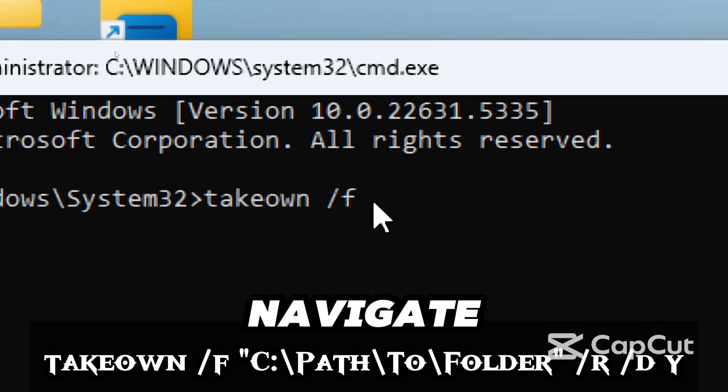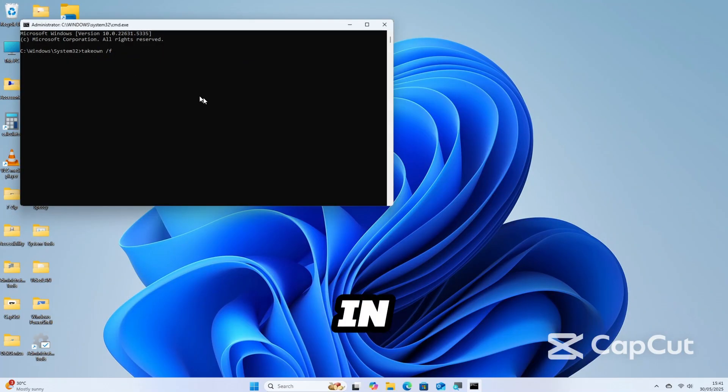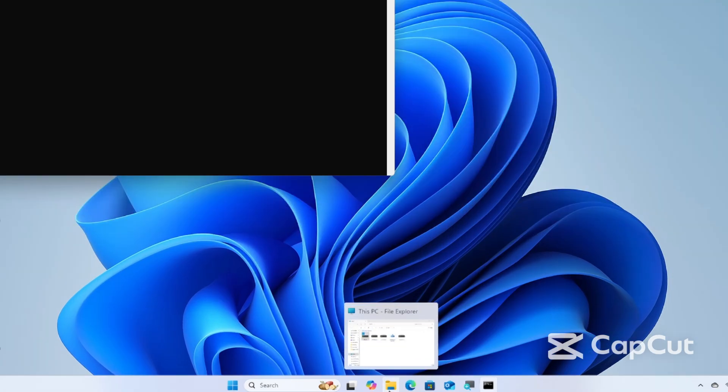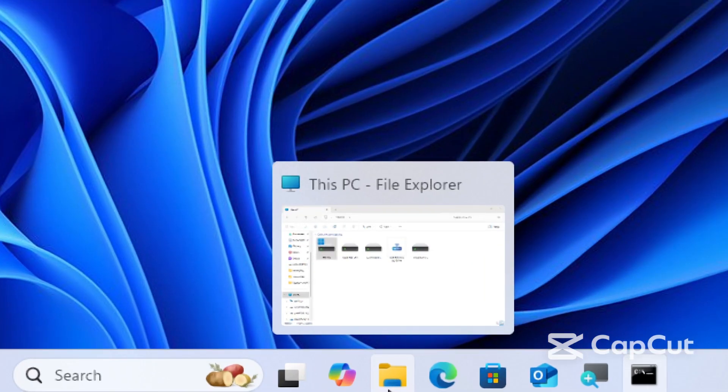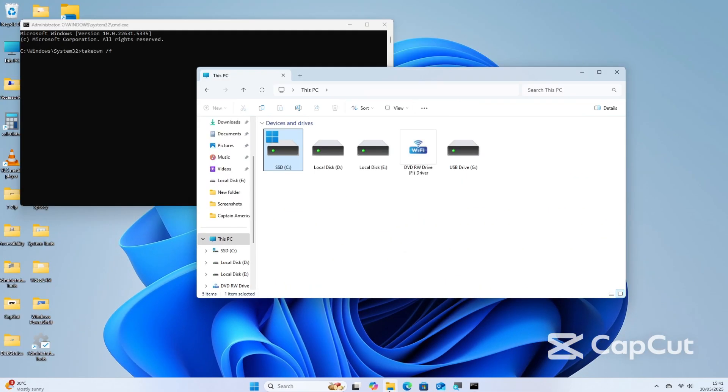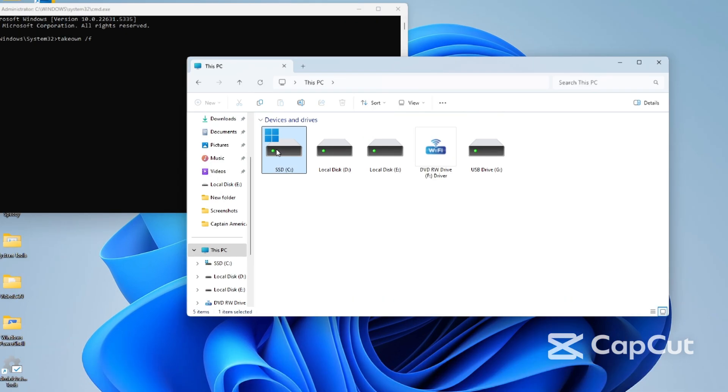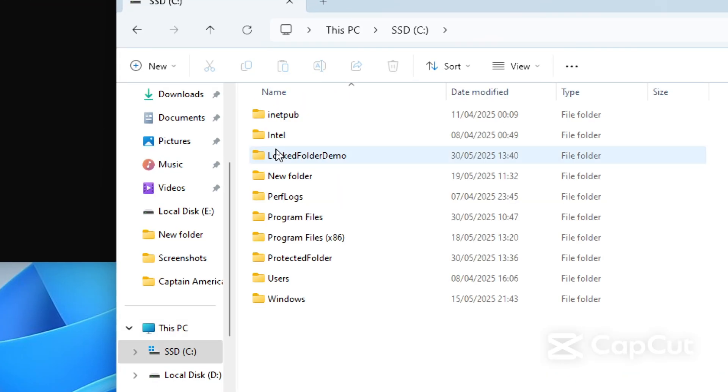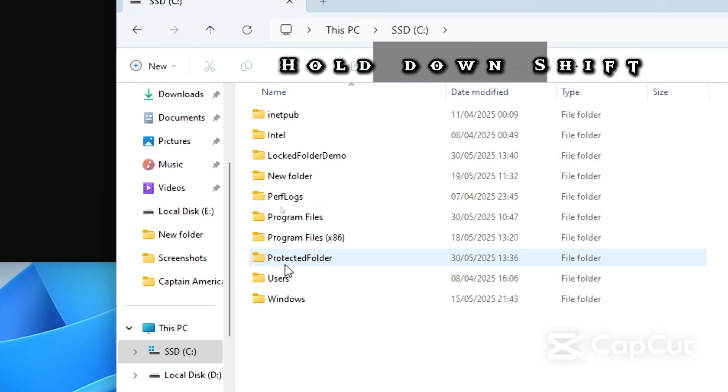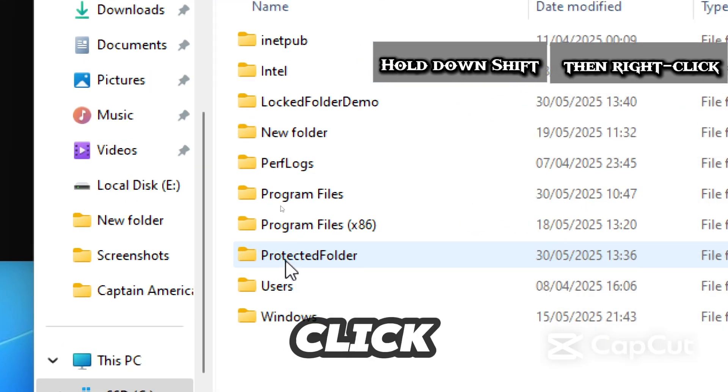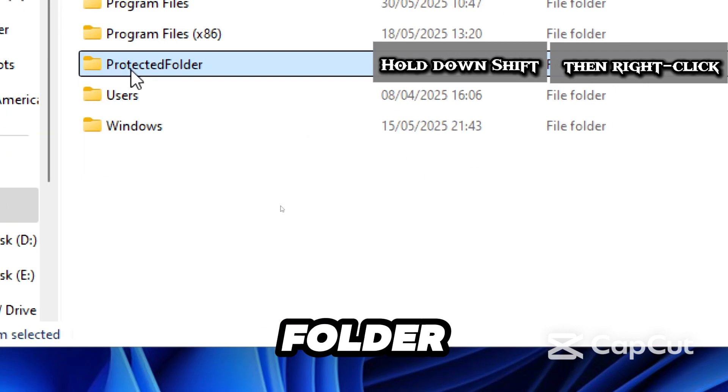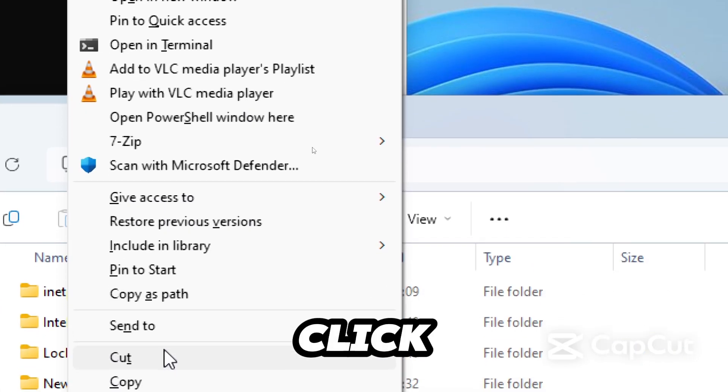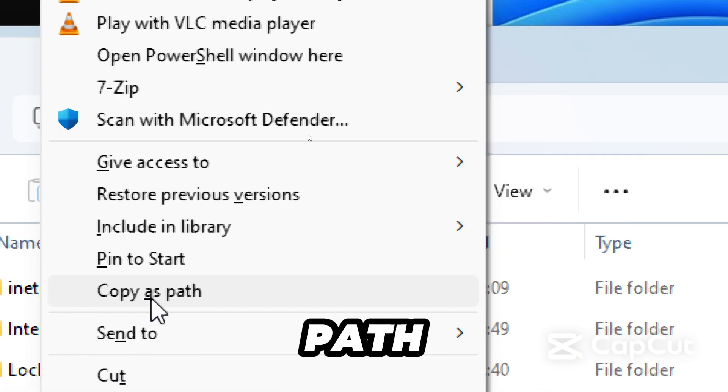Navigate to the folder in File Explorer, hold down Shift, then right-click on the folder, click 'Copy as path', and paste the path into the command by pressing Ctrl+V.